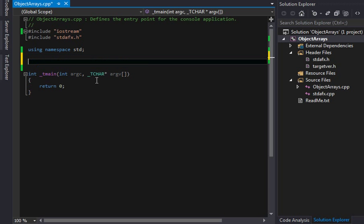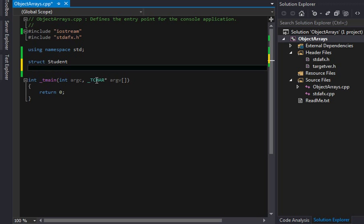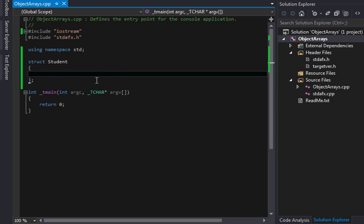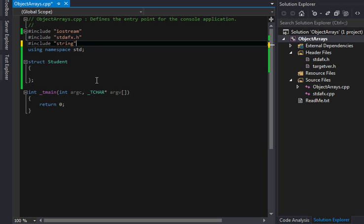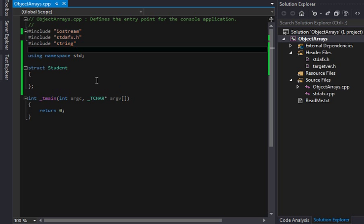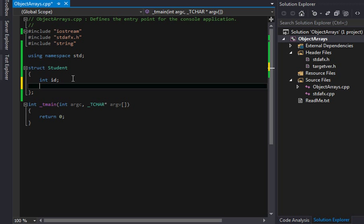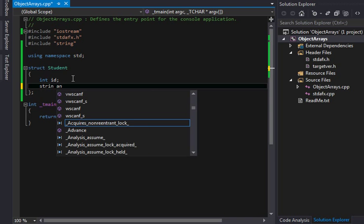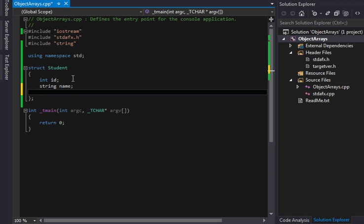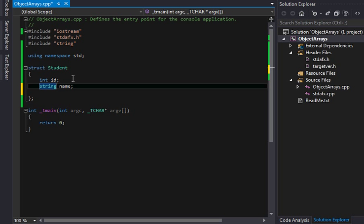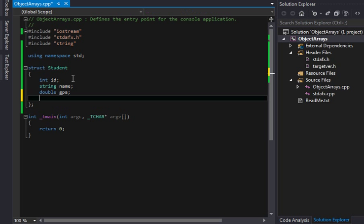And let's just create, in the last video I made a student structure. I think I'm going to do the same thing. I'm going to make a struct called student, and the student, I want to also include my string header here. And the student will have an id, the student will have a name, a string name.